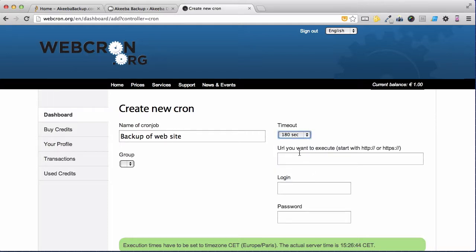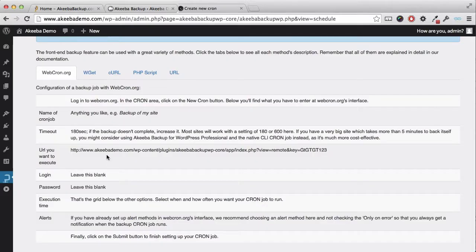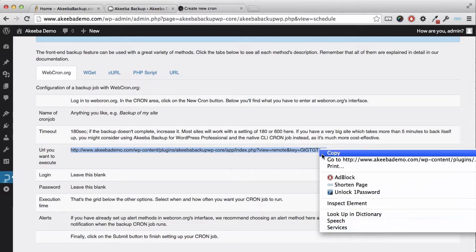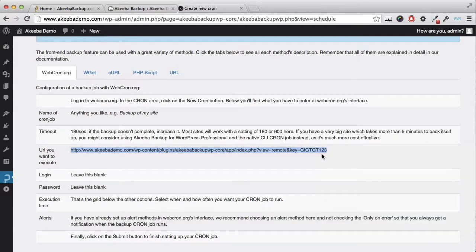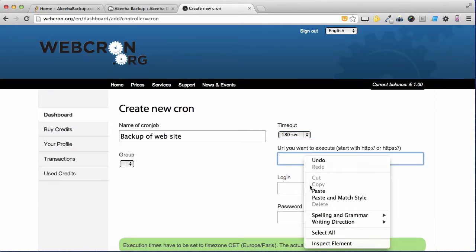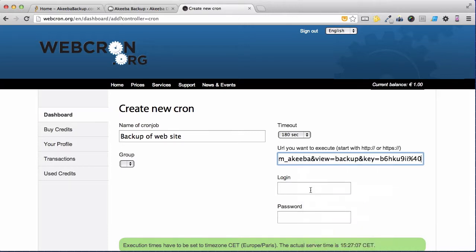You now need the specific URL that you want to execute. To find that, return to your website and here under the webcron.org options you will see the URL. Simply select it and copy. Return to webcron.org and paste.